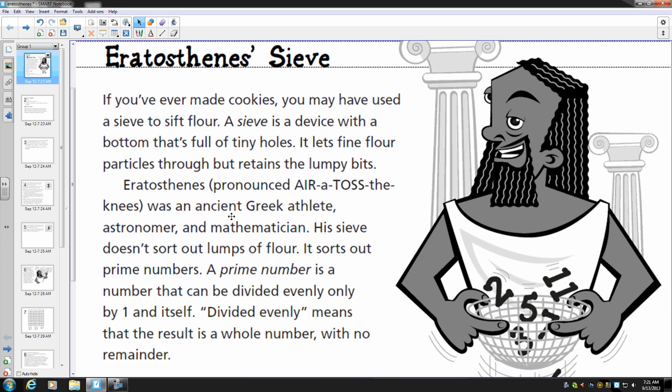Eratosthenes was an ancient Greek athlete, astronomer, and mathematician. His sieve doesn't sort out lumps of flour. It sorts out prime numbers.